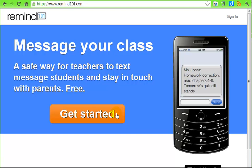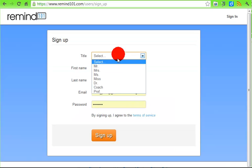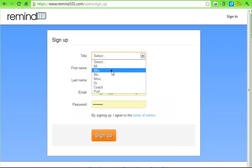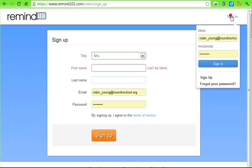In Remind 101, you click on 'Get Started' and it comes up with a login screen. You'll select your title and then type in your first and last name, your school email account, and then choose a password. I already have an account so I'm going to click on 'Sign In'.